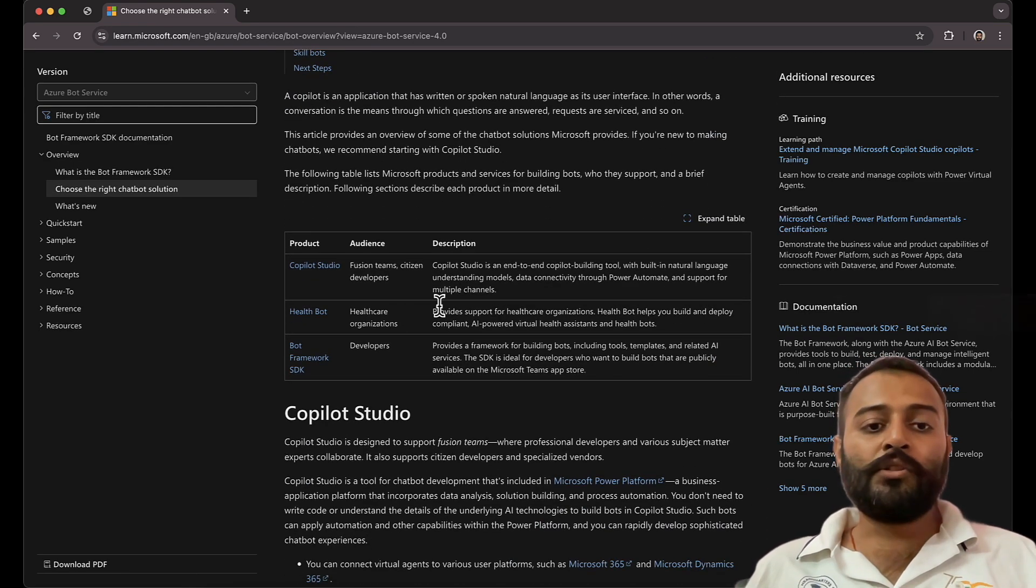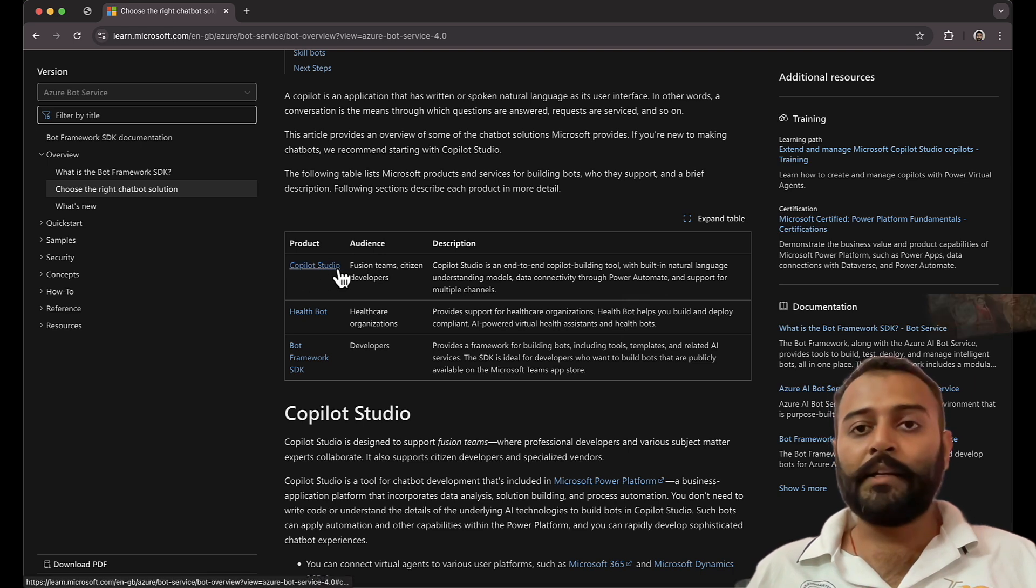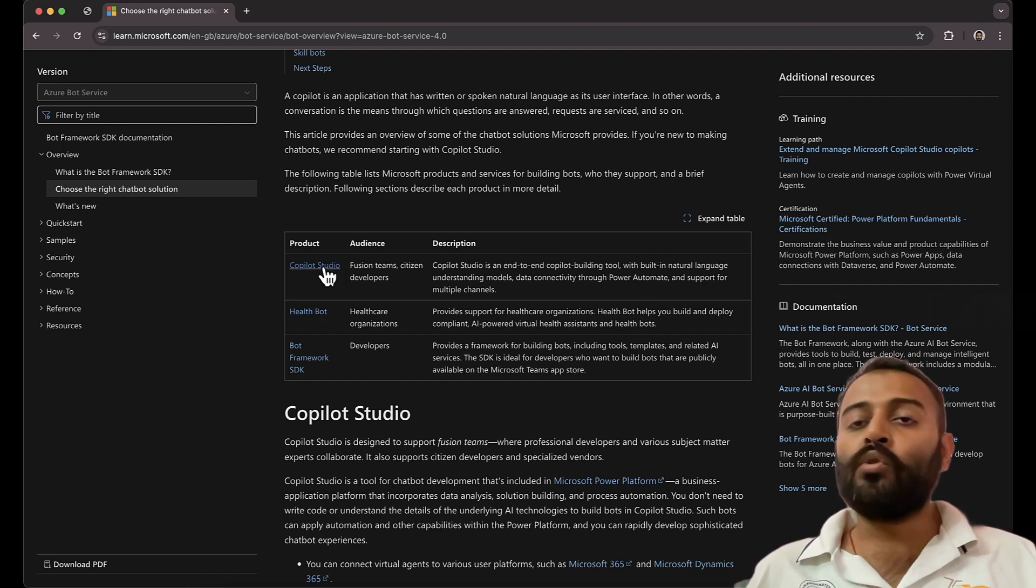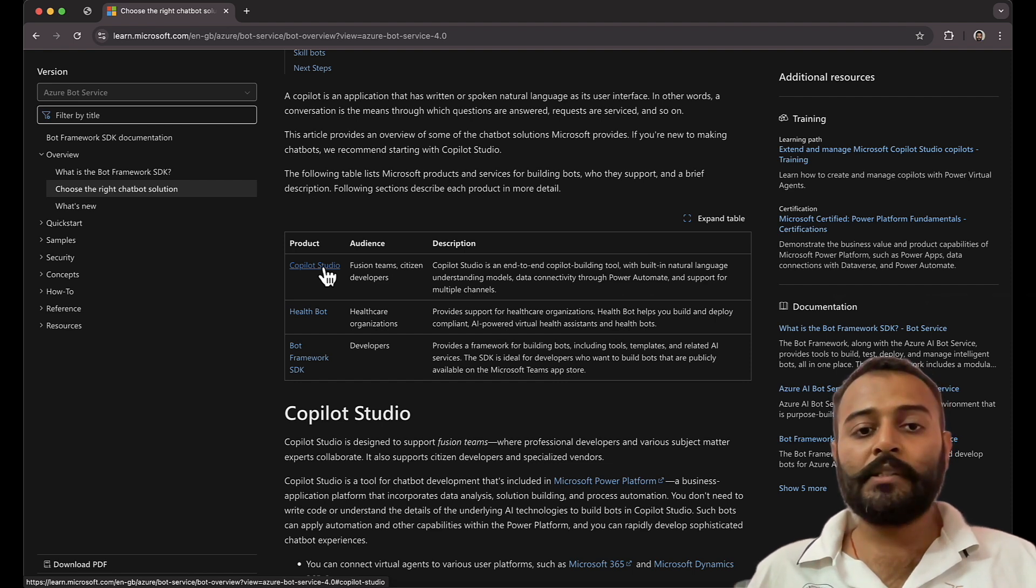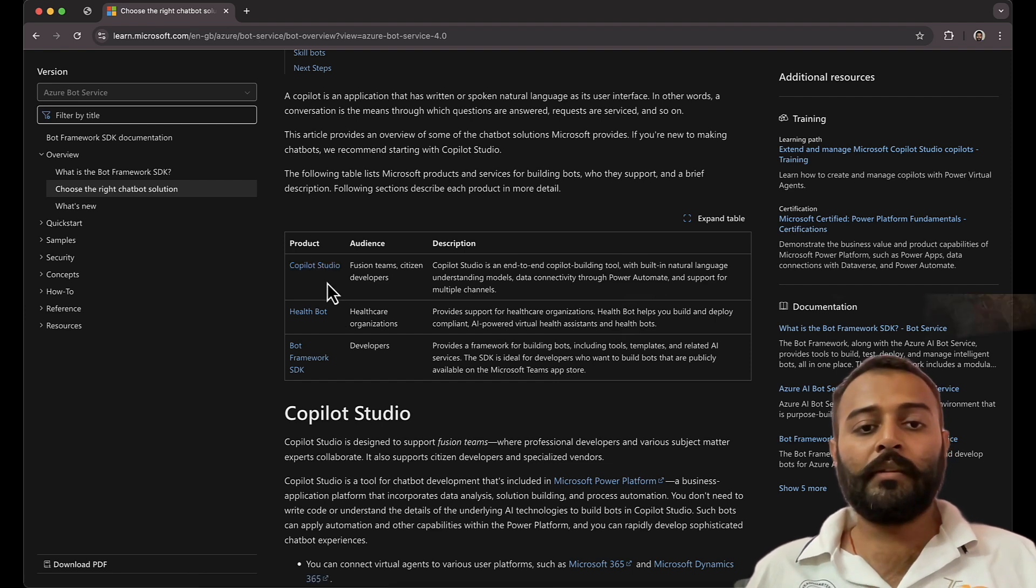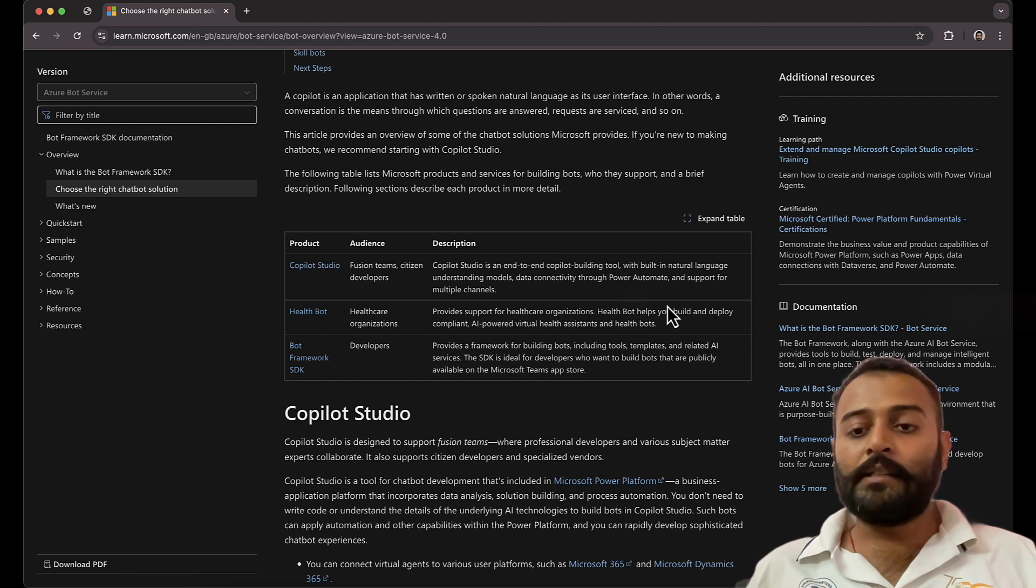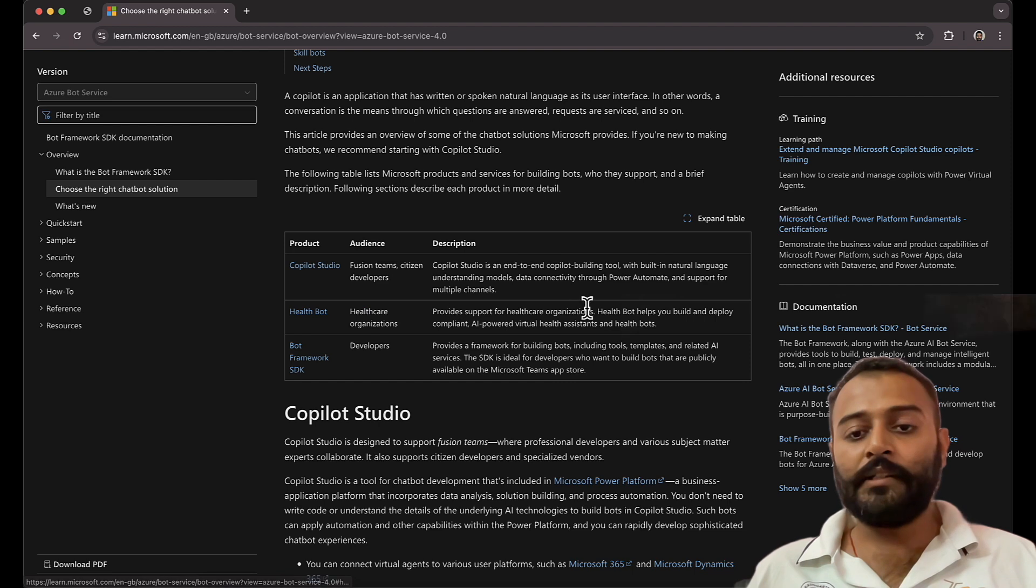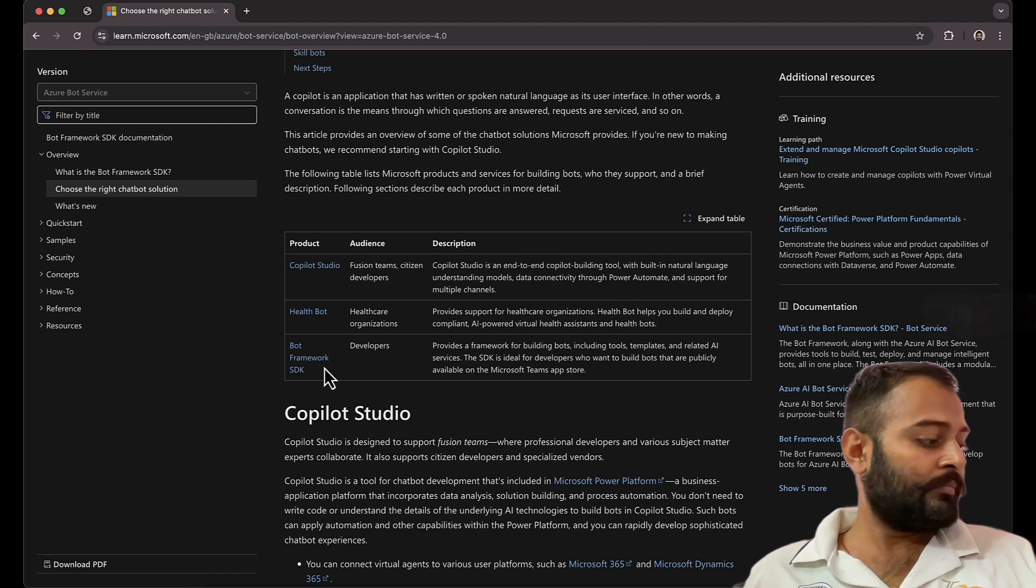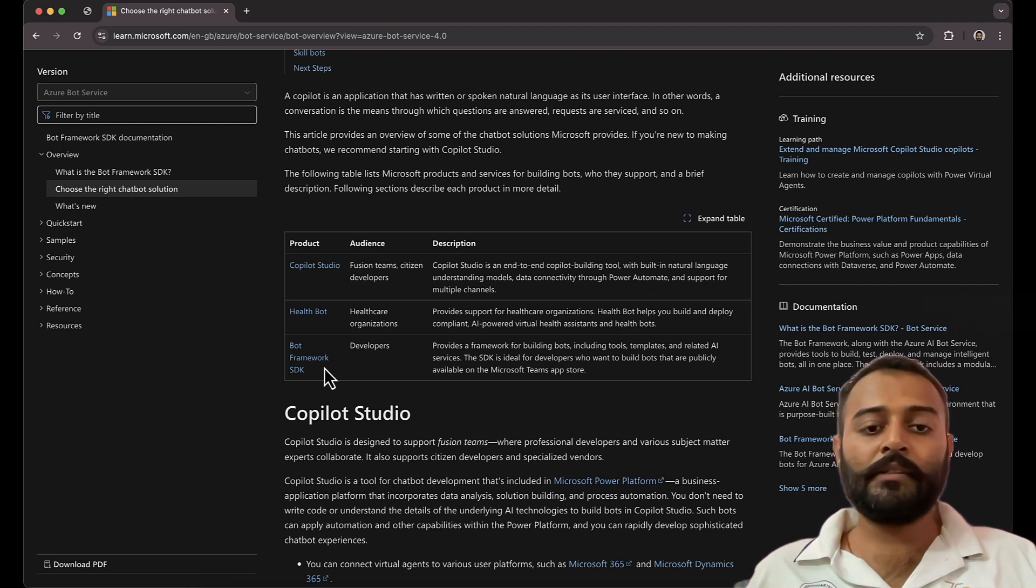Microsoft has released various different platforms, tools, and technologies that you can use to build these chatbots. So currently in the market we have Copilot Studio. The previous name was Power Virtual Agents. It's a no code low code platform that is used to build interactive chatbots and you don't need programming skills to build that. Next is Health Bot, it's again a no code low code platform that helps you build health related chatbots.